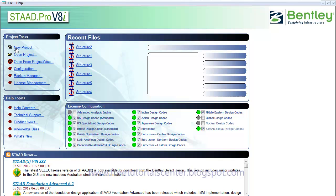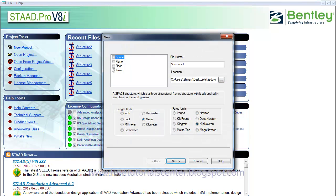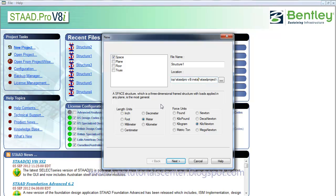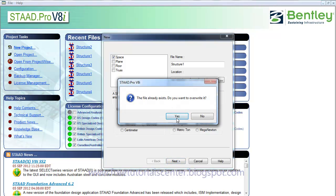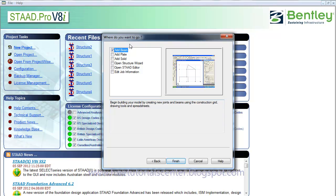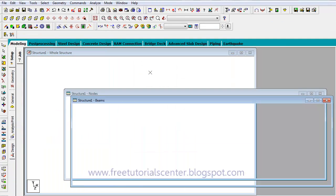I open Start Pro and create a new project. I set the project name and the save location. The length unit is meters and the force unit is kilonewtons. I click Next, select Begin, and then Finish.